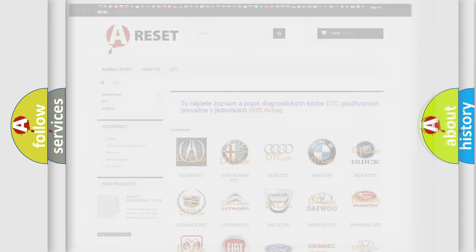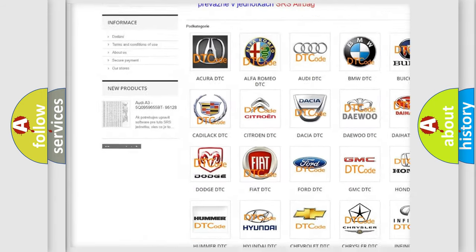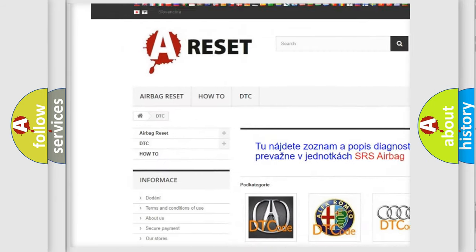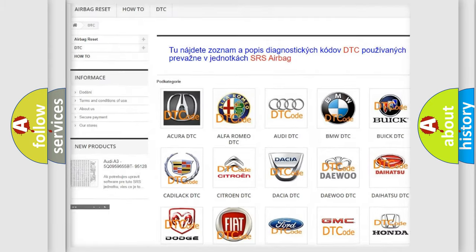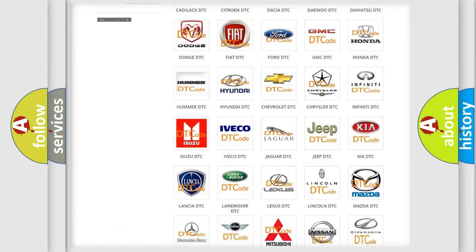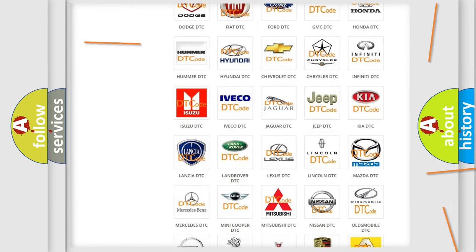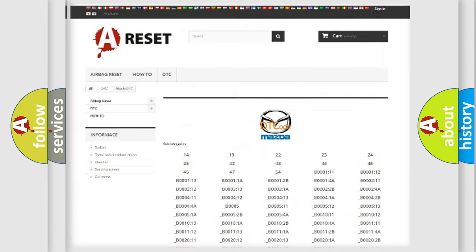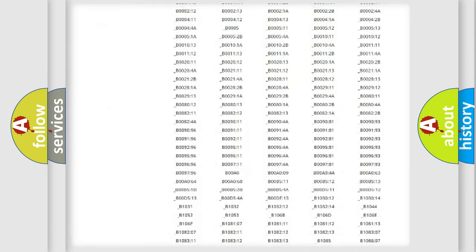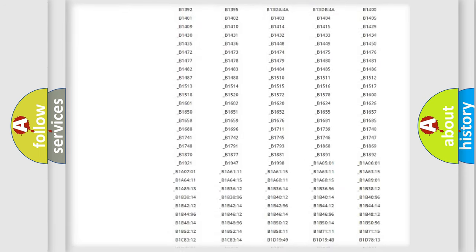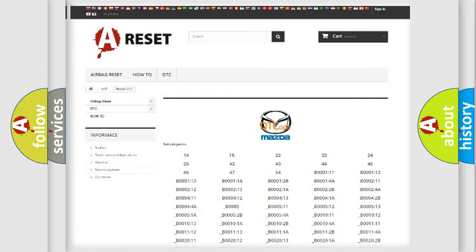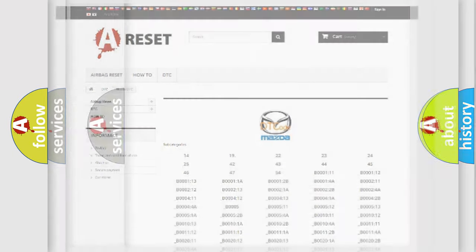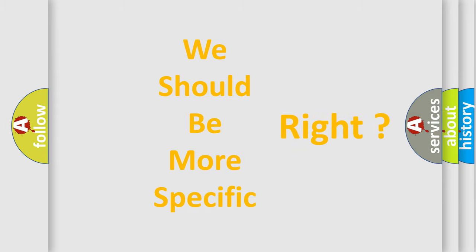Our website airbagreset.sk produces useful videos for you. You do not have to go through the OBD2 protocol anymore to know how to troubleshoot any car breakdown. You will find all the diagnostic codes that can be diagnosed in Mazda vehicles, and many other useful things. The following demonstration will help you look into the world of software for car control units.